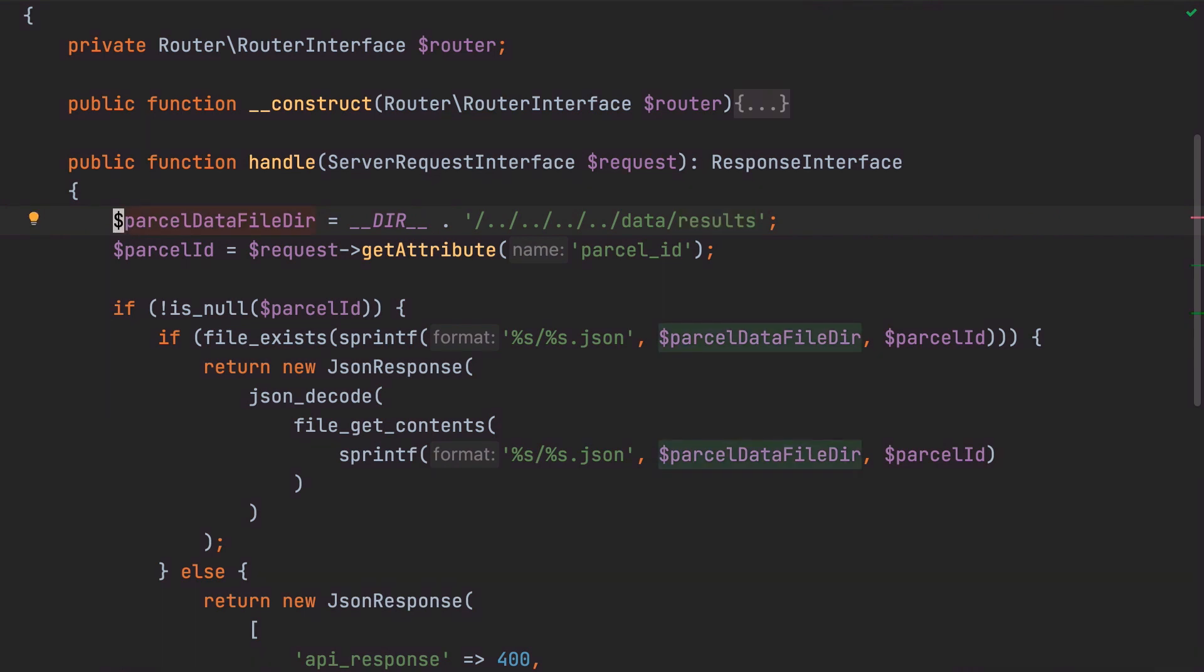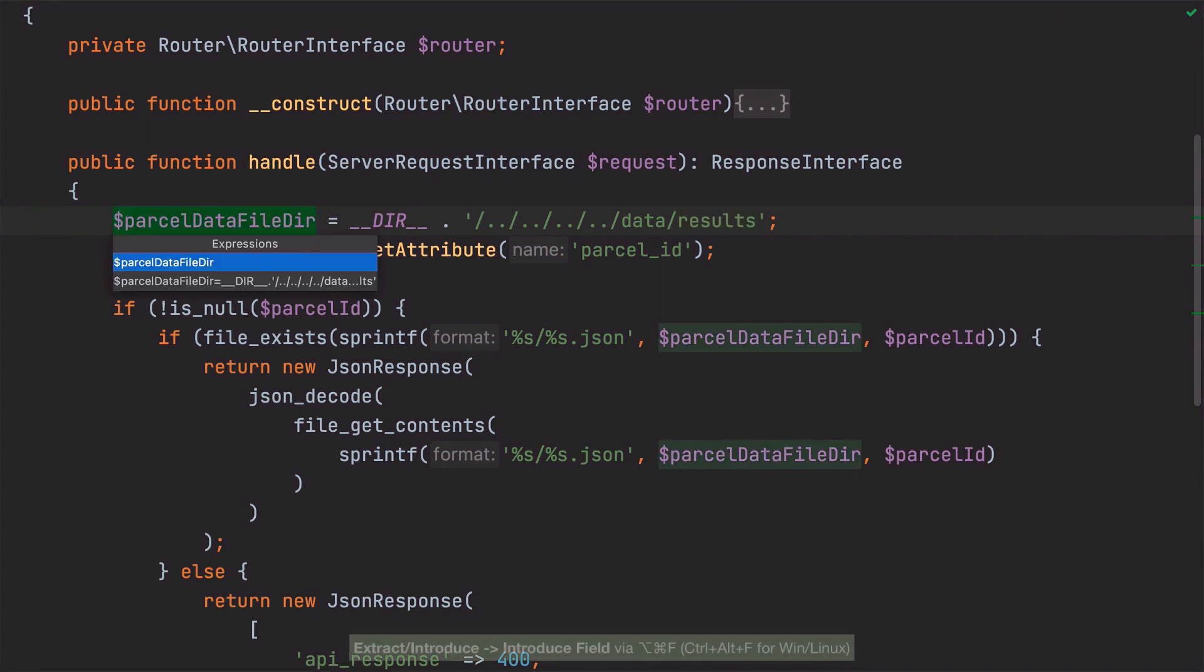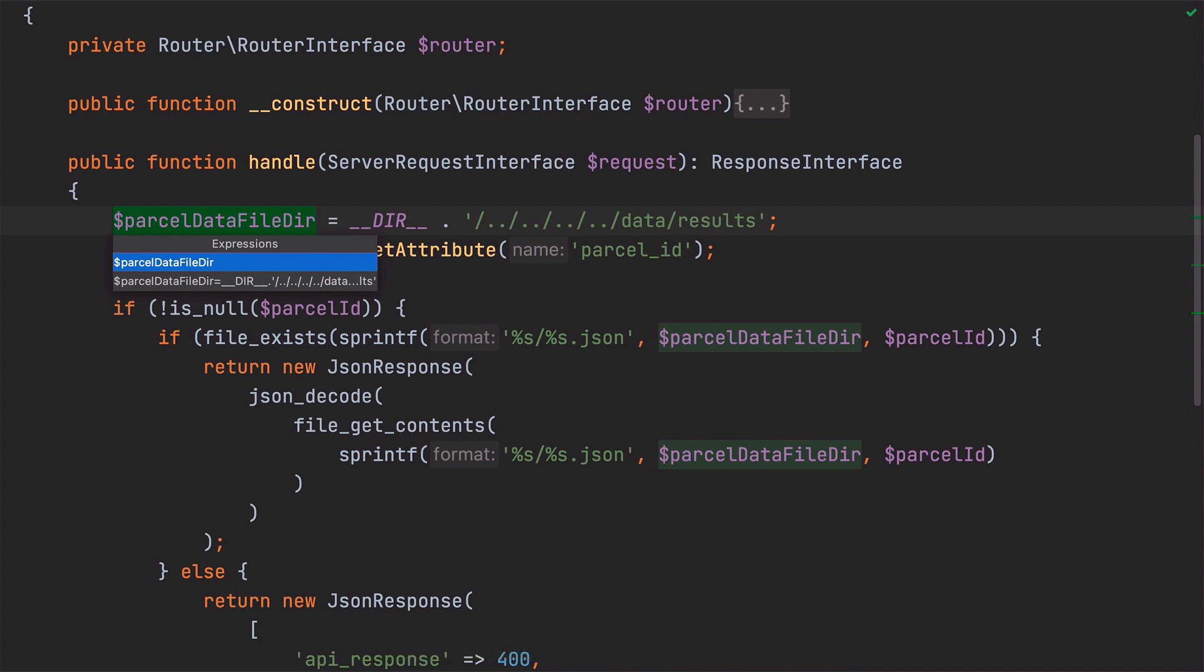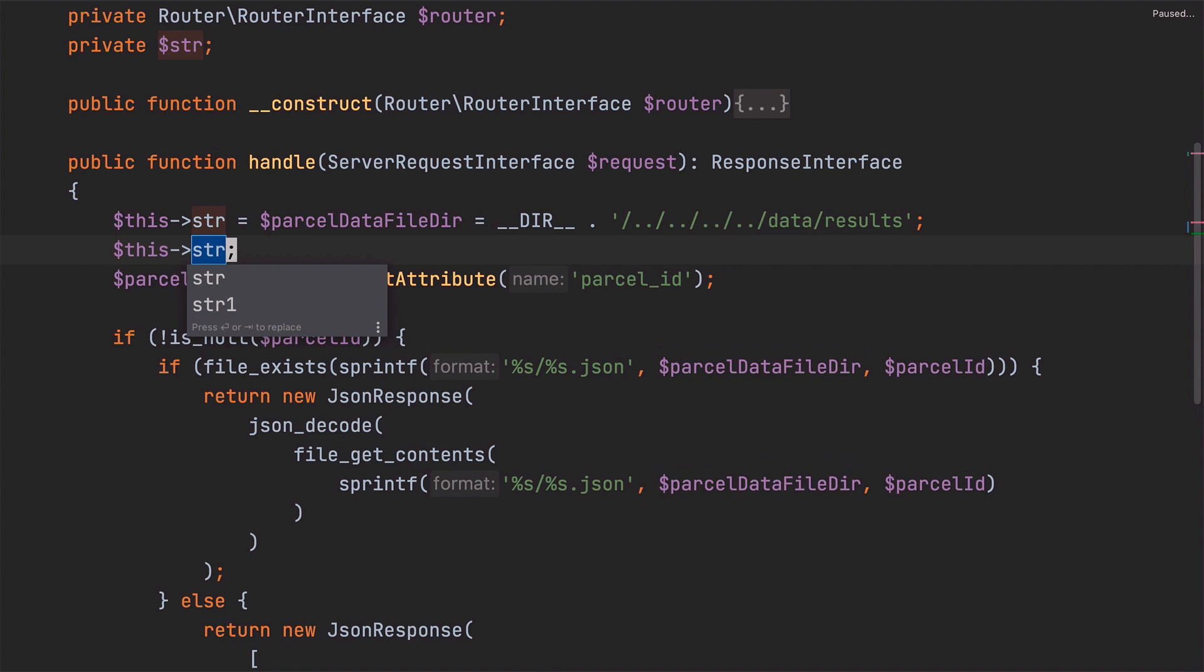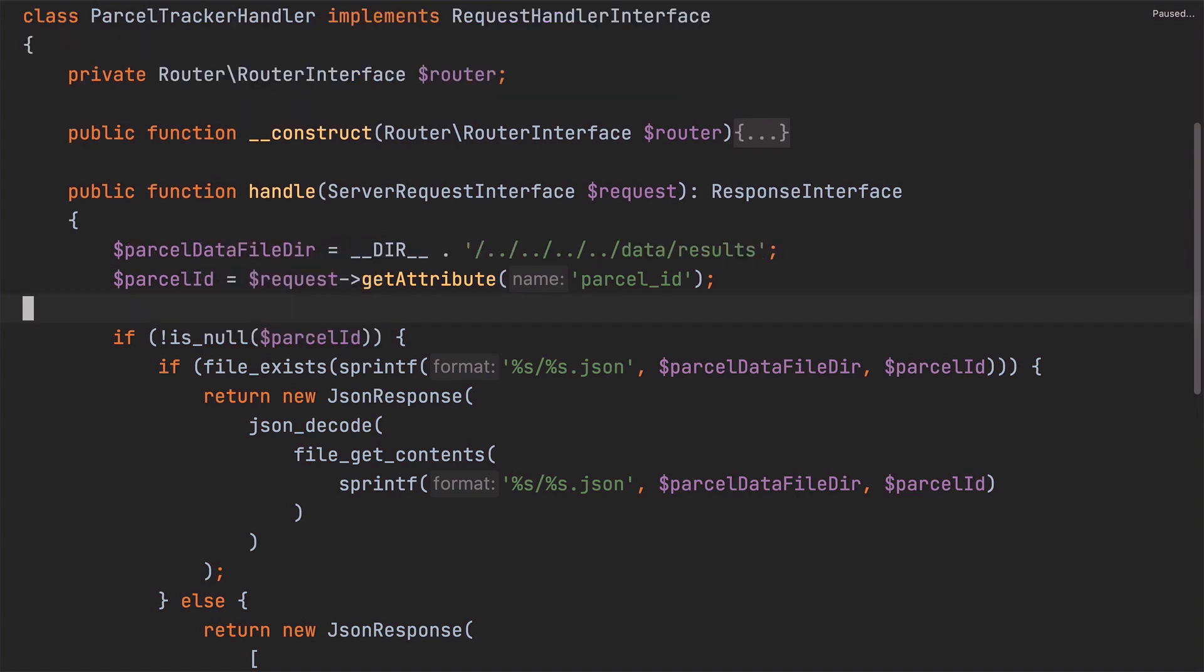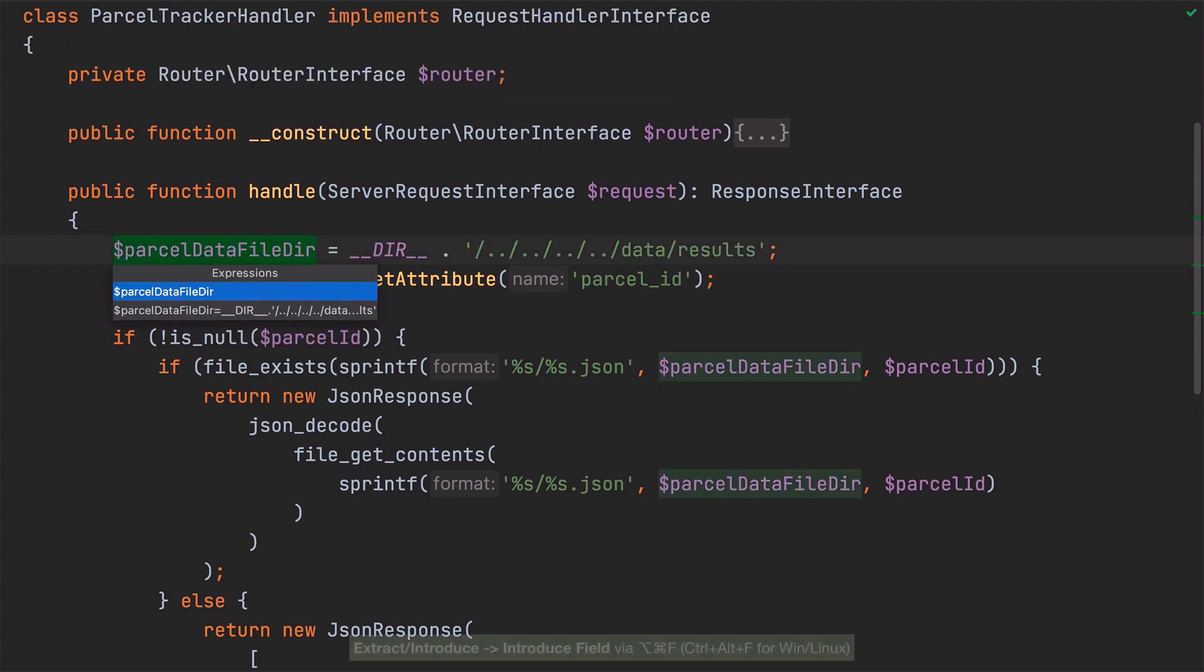By refactoring it using the IntroduceField refactoring. Now, notice that PHPStorm presents us with two choices. The second one, interestingly enough, would create a new local variable as I'll do here just for an example and assigns ParcelDataFileDIR to it. I think you'll agree this isn't what we want to do. So I'll just quickly back out of that and I'll start the refactor again.